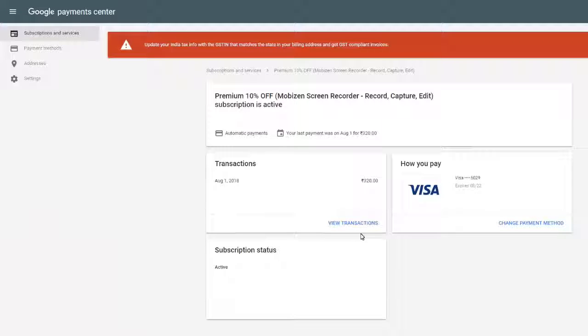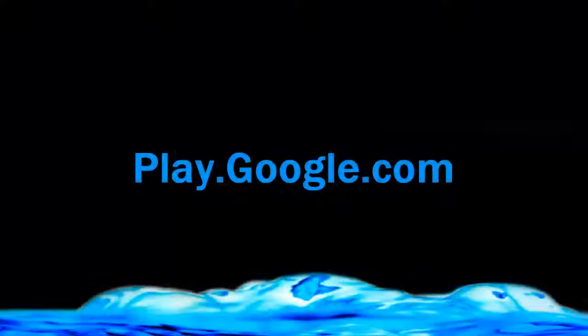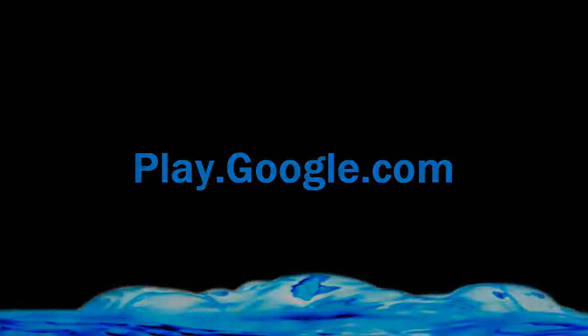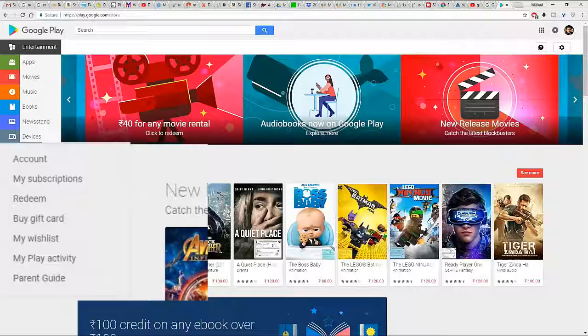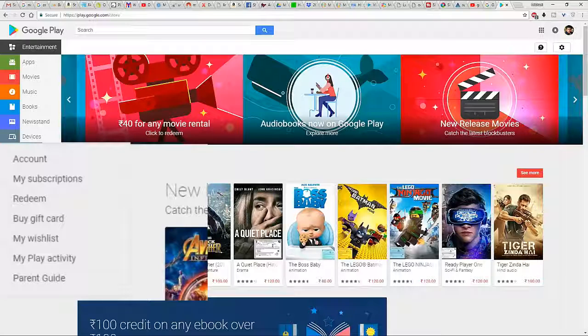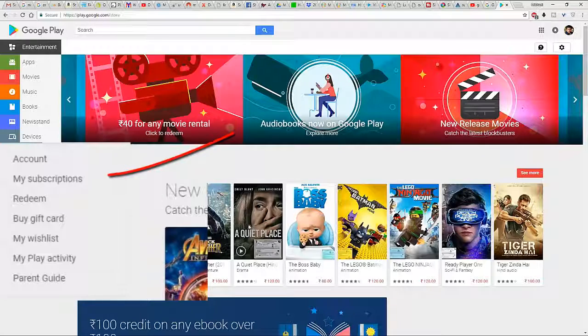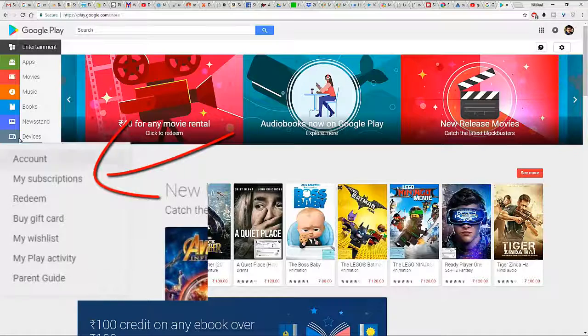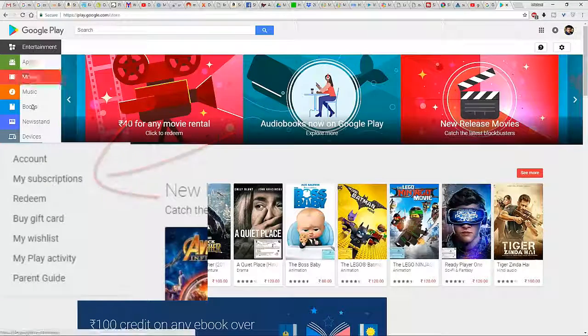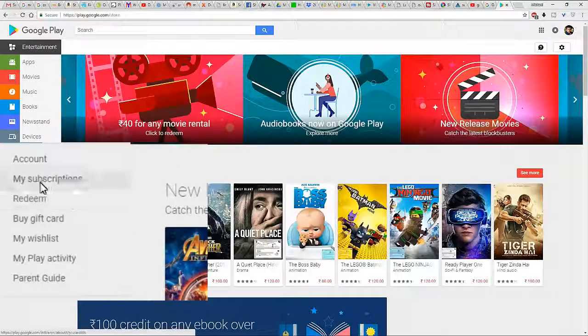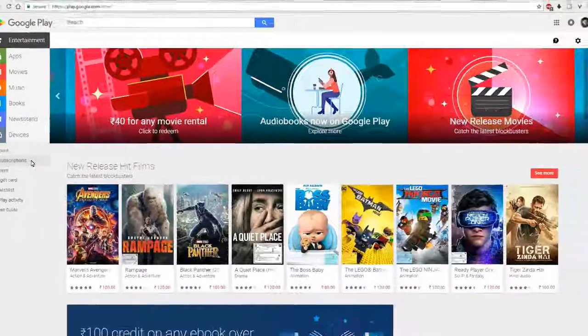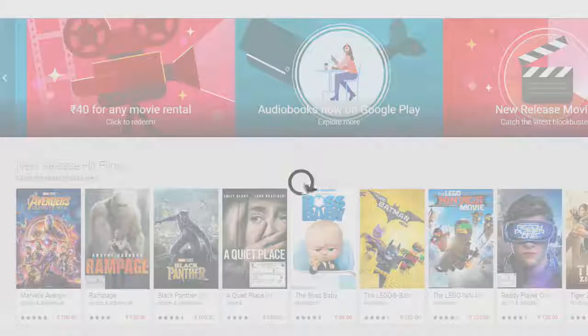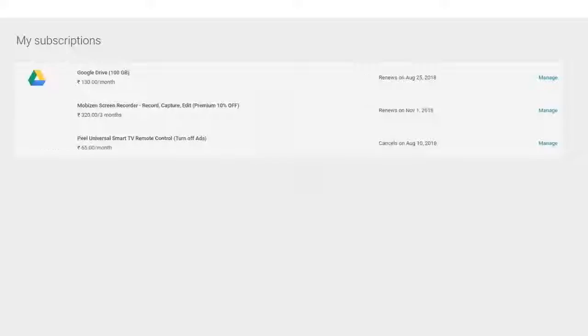Our next link takes us to play.google.com. Once you log in, on the left hand menu look for the link called my subscription. Click it. Now this window looks almost the same, maybe just rearranged.